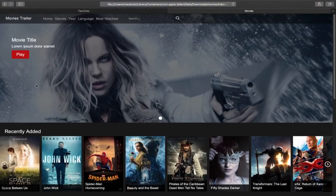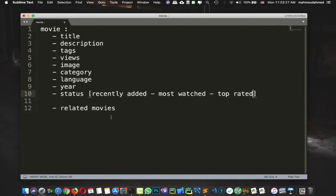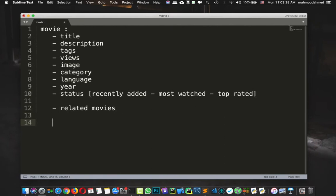So now we've almost added everything, we have search. So let's add this here, so we have search.